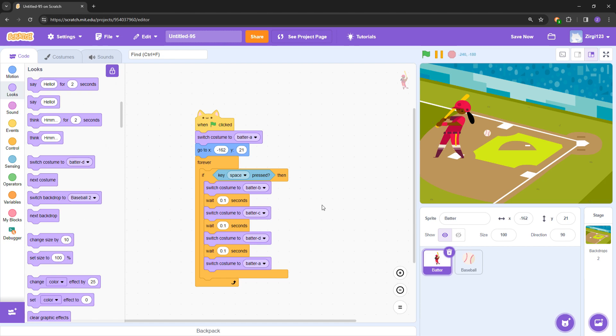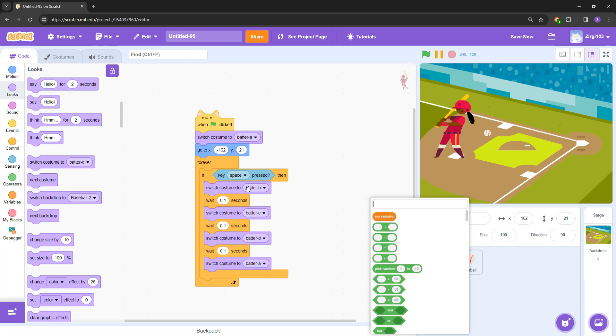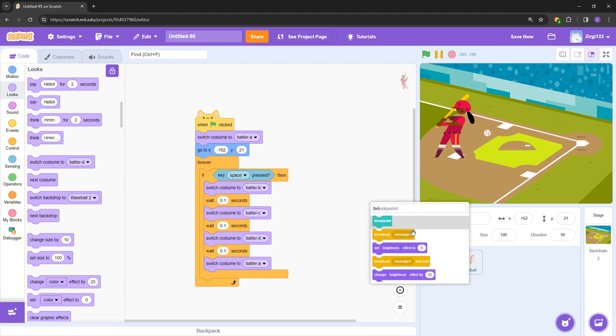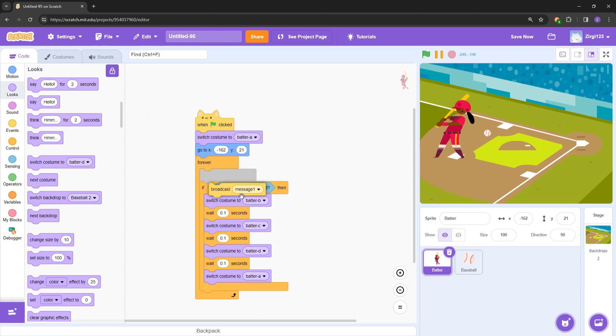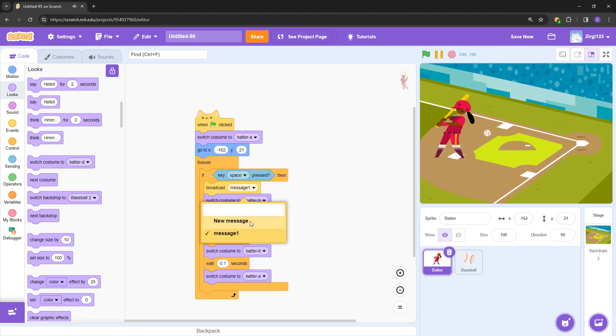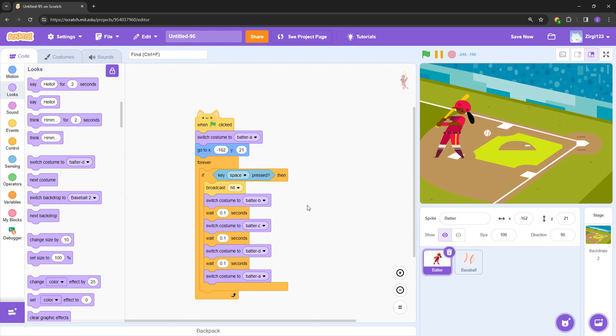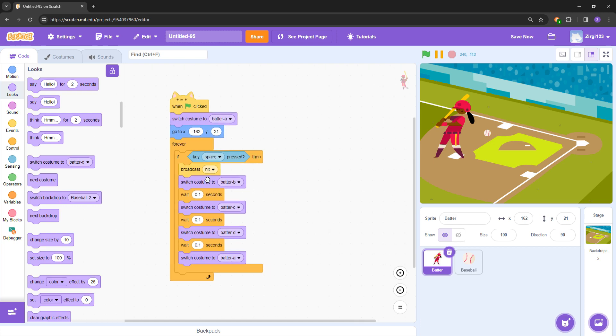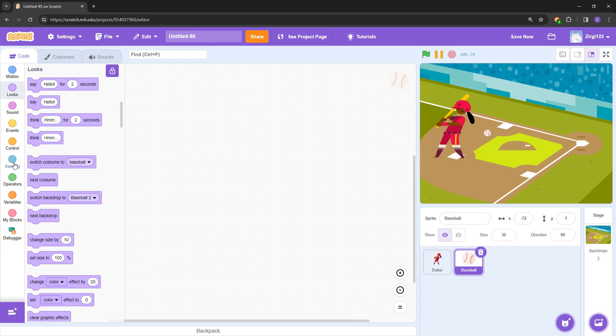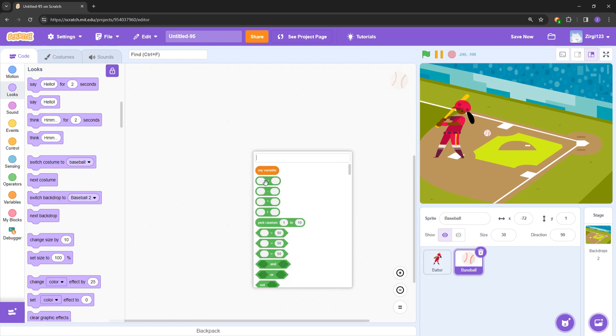Now what I'm going to do is use a broadcast block. This is going to be 'hit', right? So let's say broadcast hit.